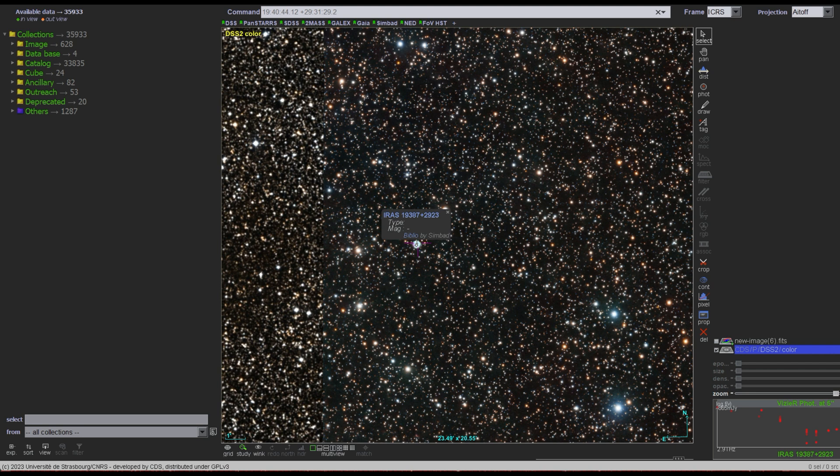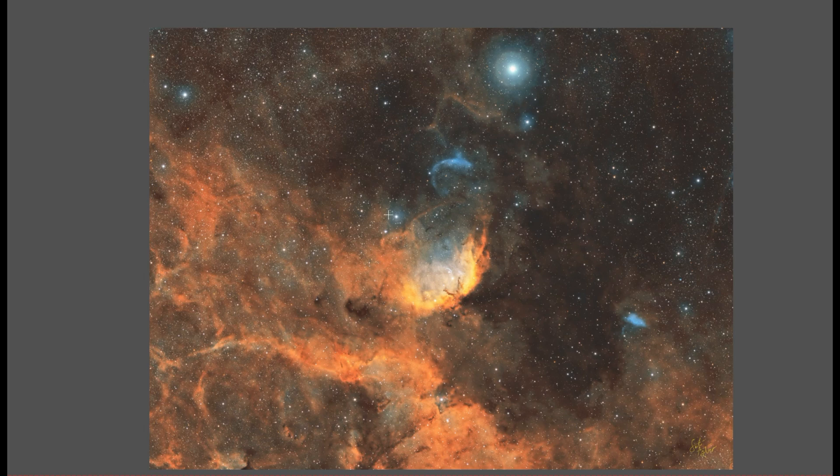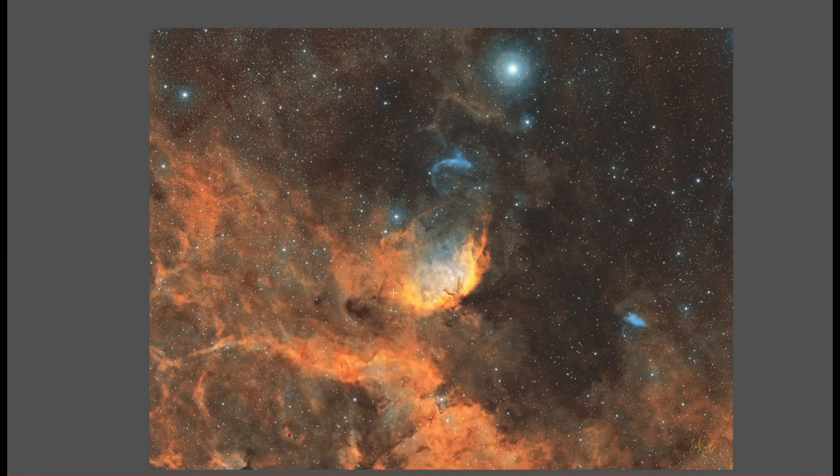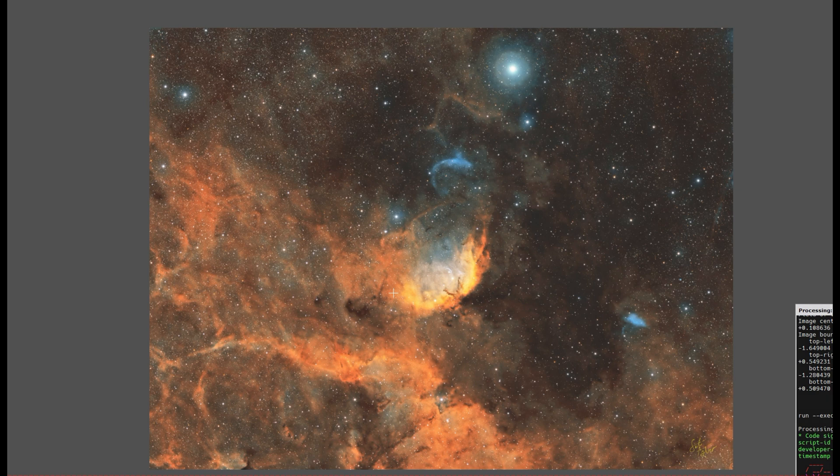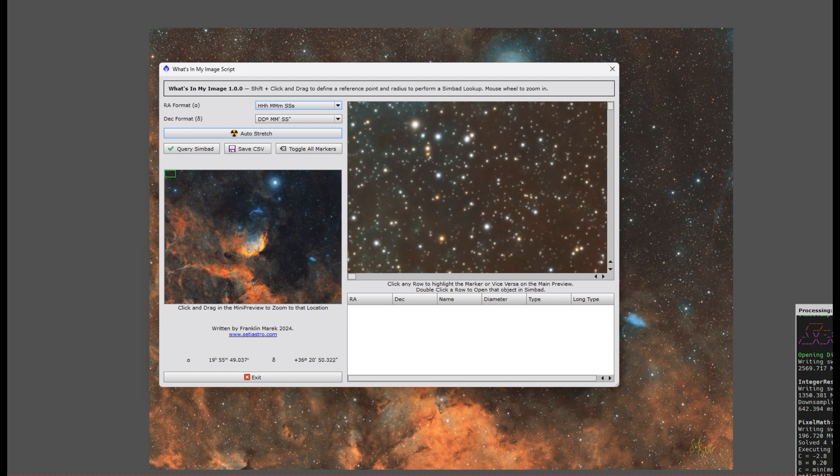I want to present to you a script I've been working on to do all this within PixInsight. I have a couple examples I'll show. Right now the script is called What's In My Image. You'll need a properly solved image, so it needs a valid astrometric solution.